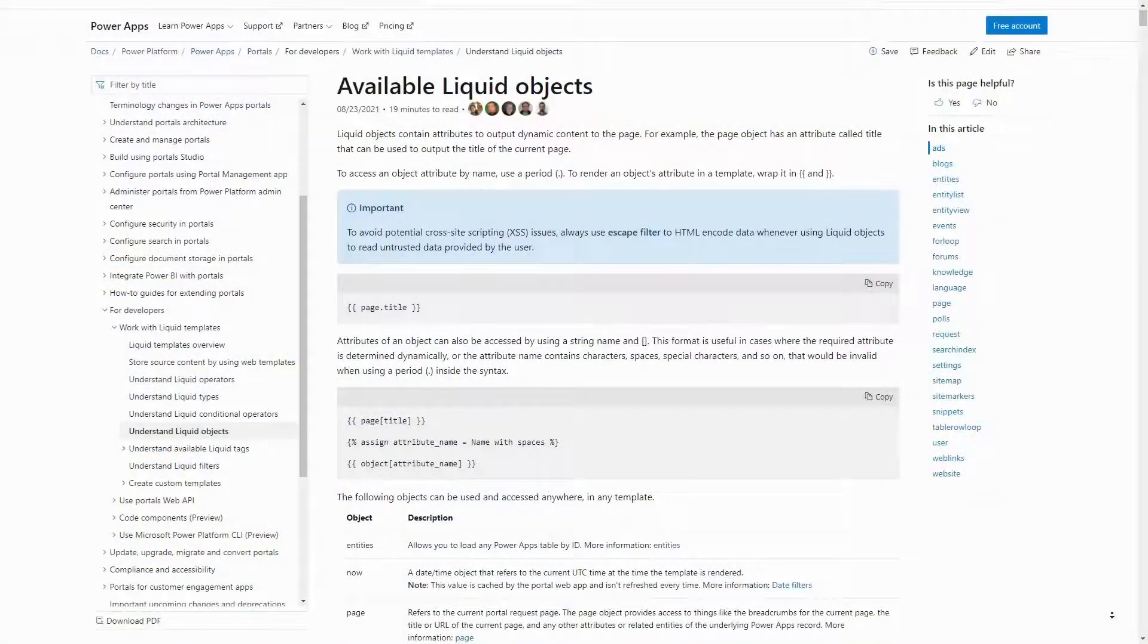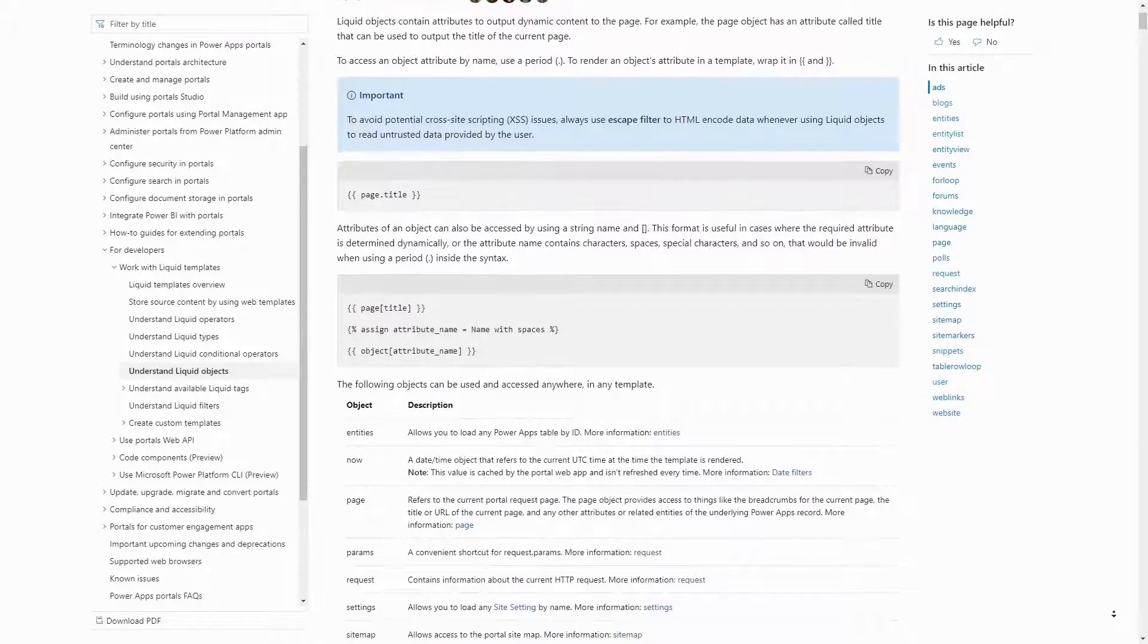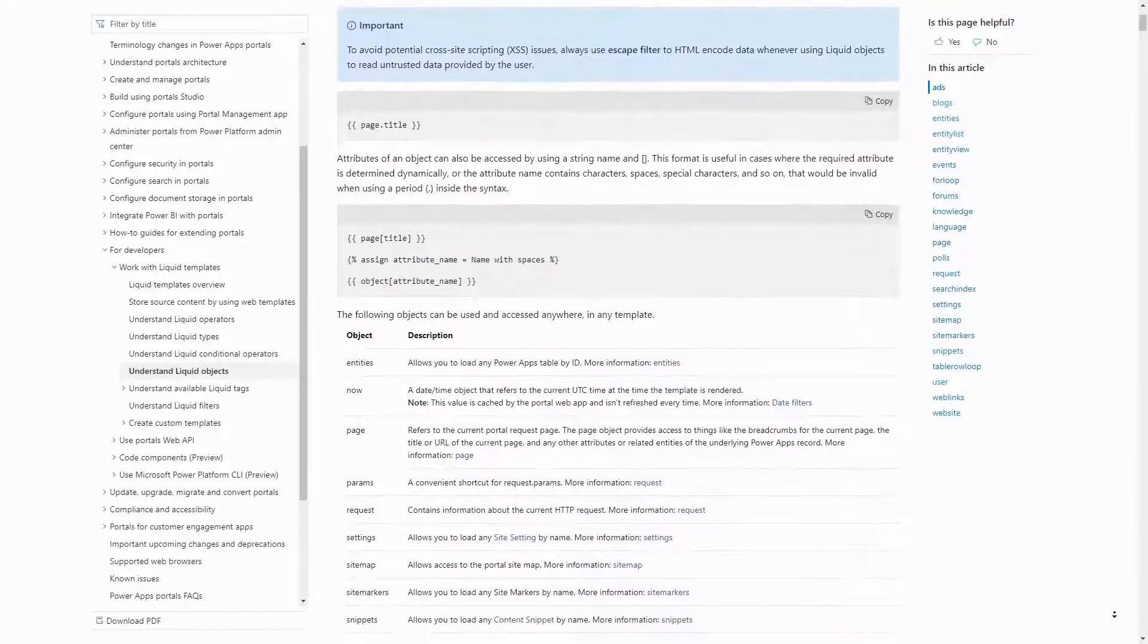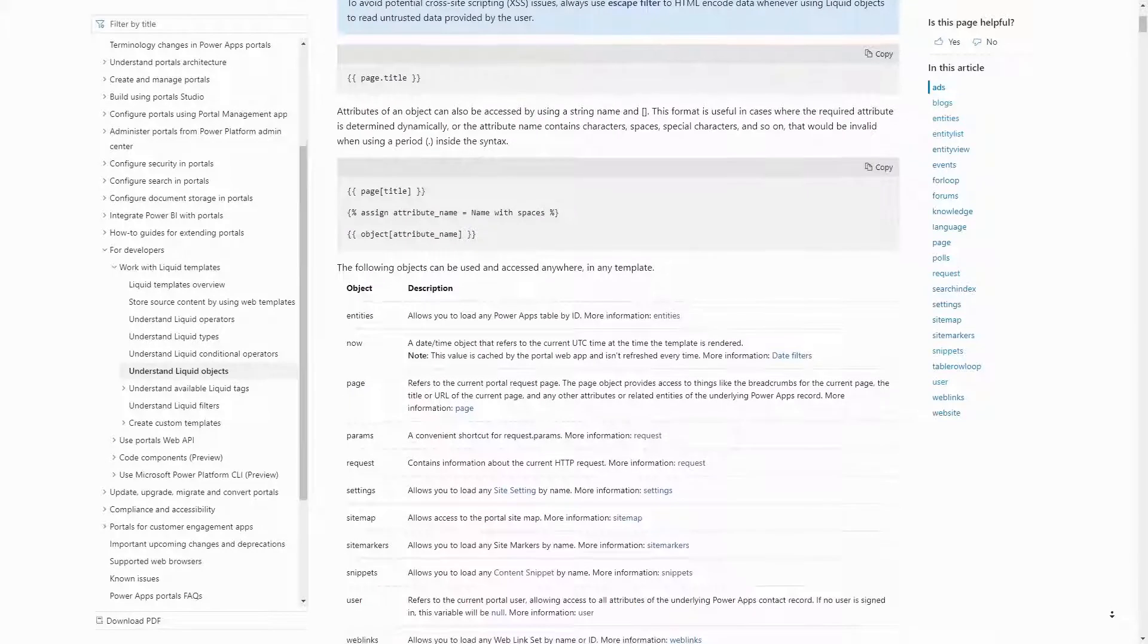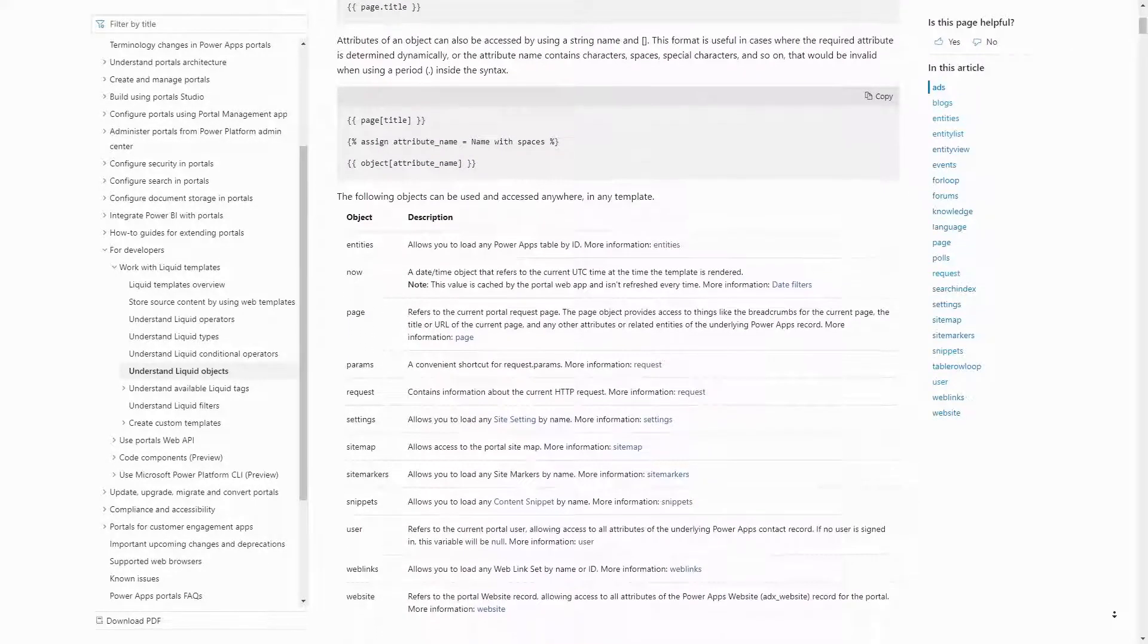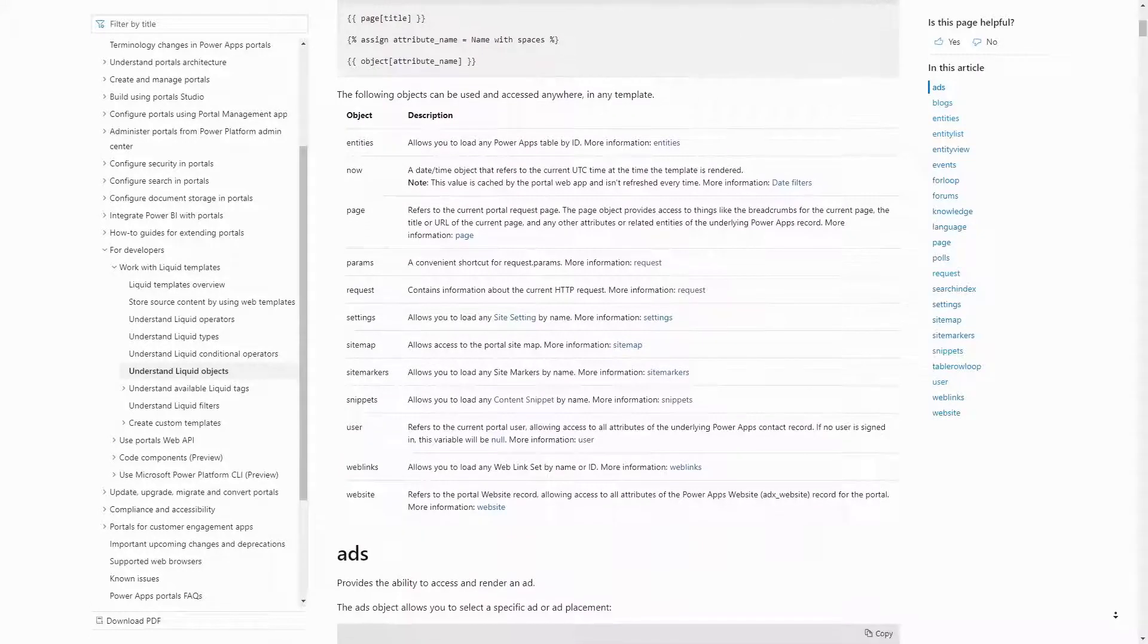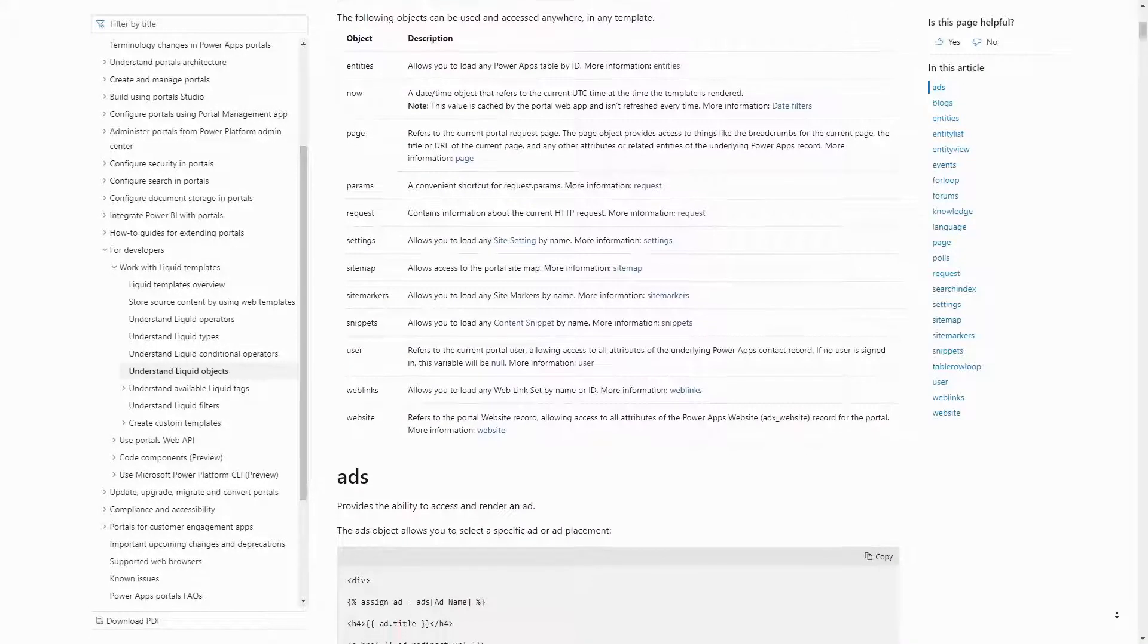Liquid is a fantastic language for reading and displaying data from Dataverse on your Power Apps portal. Once you've retrieved a particular row from Dataverse, for example by using Fetch XML, by going through the Entities object, or by referencing the Global User object, you can get data from related tables using a few different techniques.